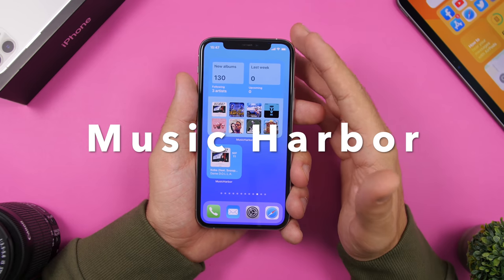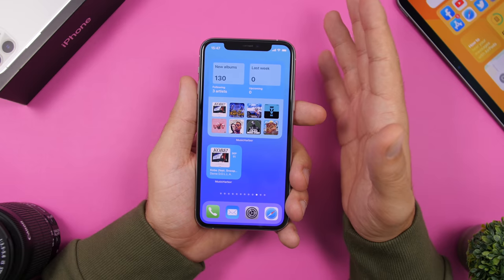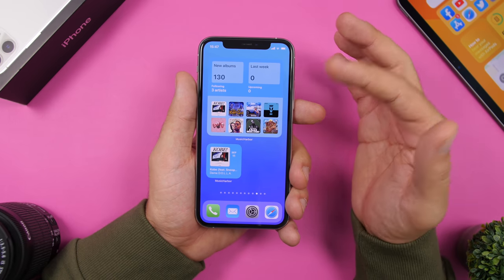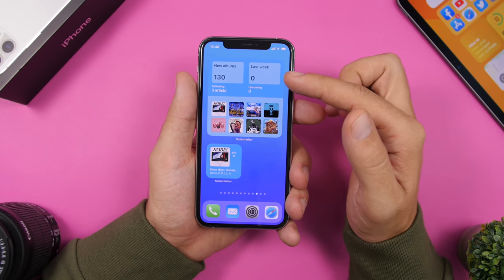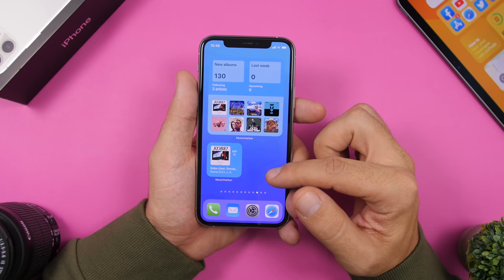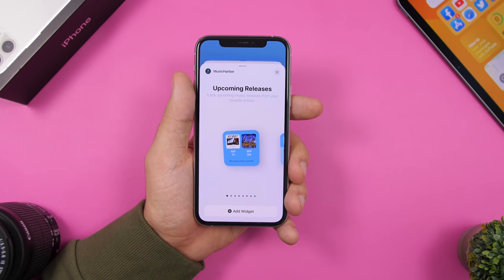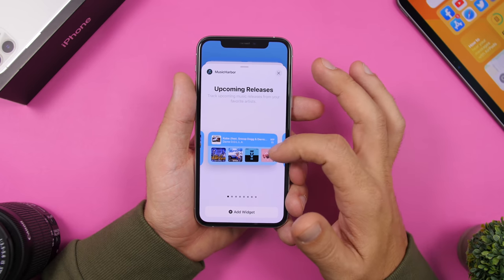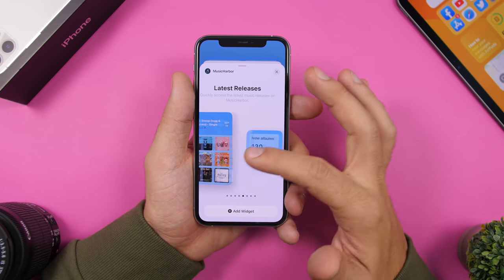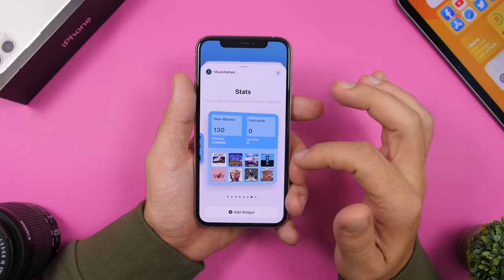Next up we have Music Harbor, an app that lets you follow your favorite artists and gives you information about their next releases. It has amazing widgets for iOS 14 — right here it shows the next release, Kobe from Dame Dollar on September 11th, and another widget showing upcoming releases and albums from artists you follow. On the widgets panel there are different kinds of widgets: upcoming releases in two sizes, latest releases in two or three sizes including a 4x4, and stats widgets in 2x2 and 4x4 — all based on the artists you follow.